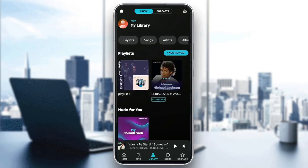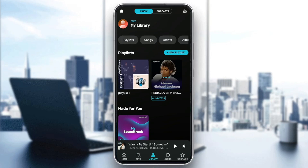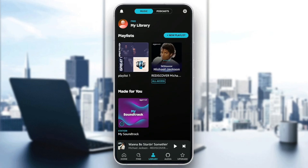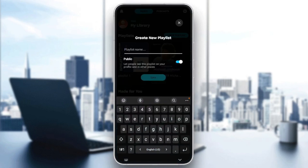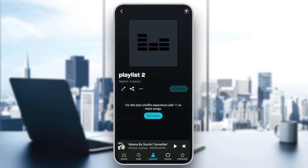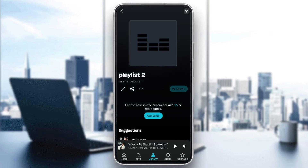So right now we're going to go to the top. Here in the top right corner, you're going to find New Playlist. Go ahead and click on it. Right here, as you can see, you can add a name for your new playlist. For example, I'm going to name it Playlist 2. And then you can make it either private or public from this option right here. So I'm going to make it private. Then I'm going to click on Save. And right now the playlist is saved.